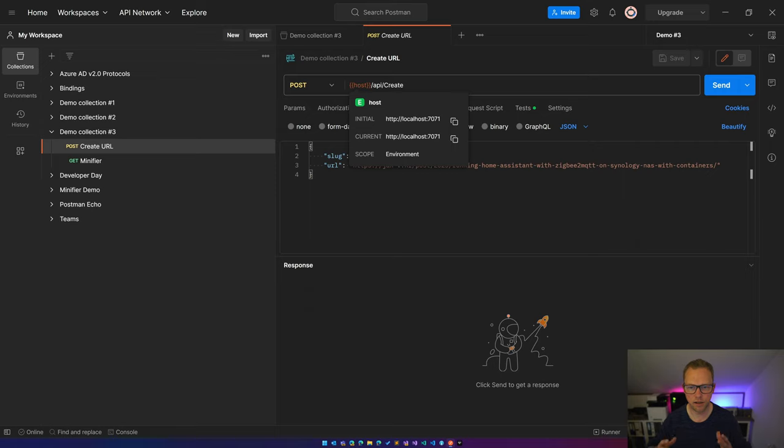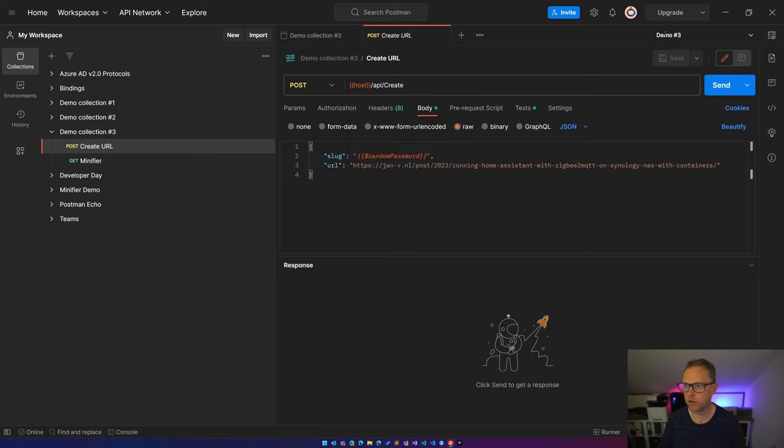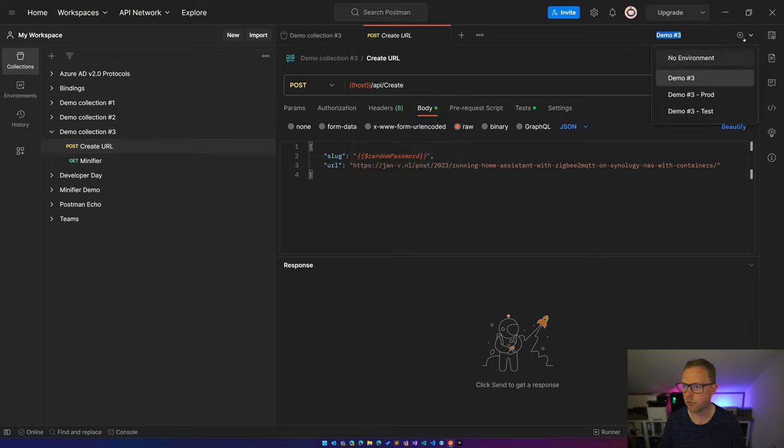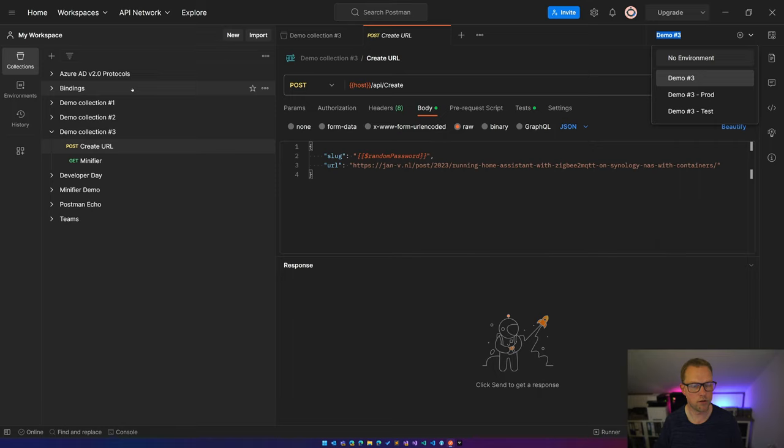And it has a value. That's because I'm using environments in this case. So here on the top you see I'm using demo number three environment, and I also have the same environments for production and test.